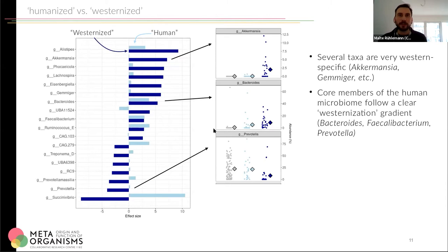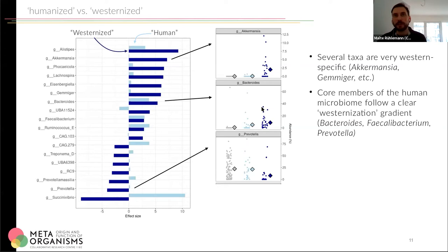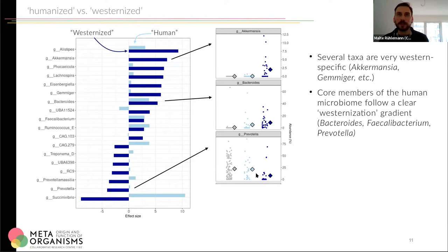In addition, we see core members of the human microbiome that follow a westernization gradient. One of them is Bacteroides, which are basically absent in the great ape samples. We see a few samples in the humans living in Africa where they are present and abundant, but looking at humans living in Germany, they are basically everywhere and in quite high abundances — in some parts reaching clearly above 50% of the whole community. Looking at Prevotella, we see the opposite pattern: in the great ape samples they are very common and very abundant, and in humans living in Africa they are very similar to the great ape samples. But in westernized humans, only a few samples show them present, and for the majority they are very low or even absent.